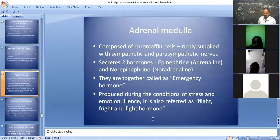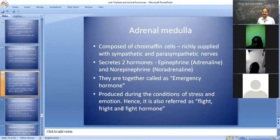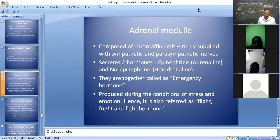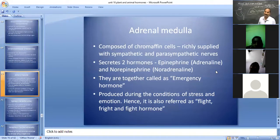Now let's see the adrenal medulla. The adrenal medulla is composed of chromaffin cells. It is richly supplied with sympathetic and parasympathetic nerves of the autonomic nervous system. It secretes two hormones: epinephrine and norepinephrine. Epinephrine is also called adrenaline, and norepinephrine is also called noradrenaline.